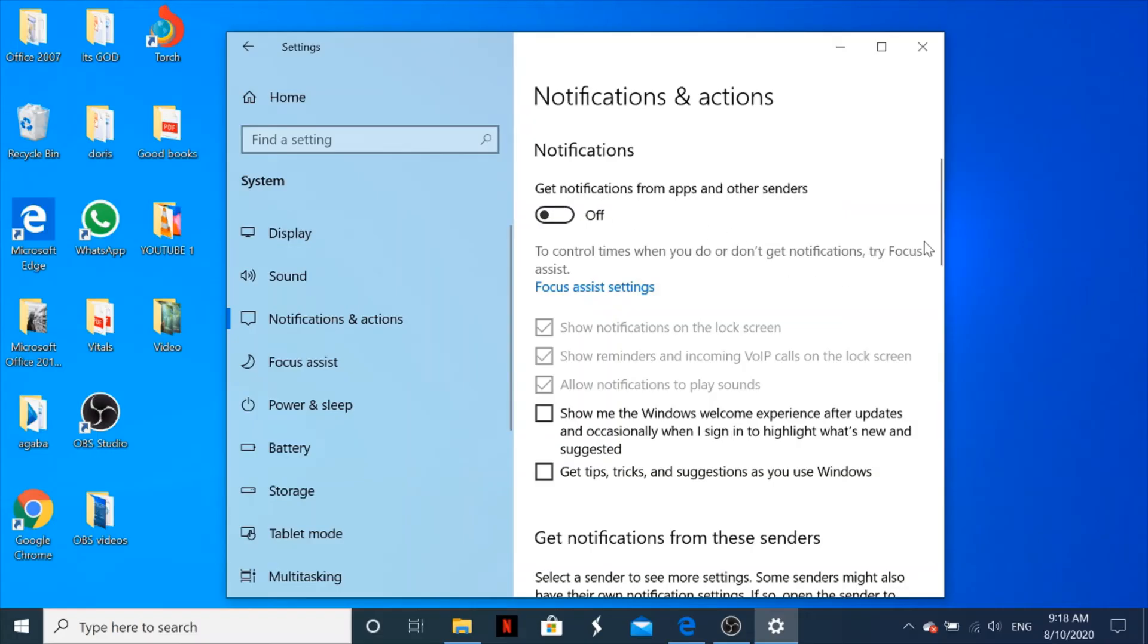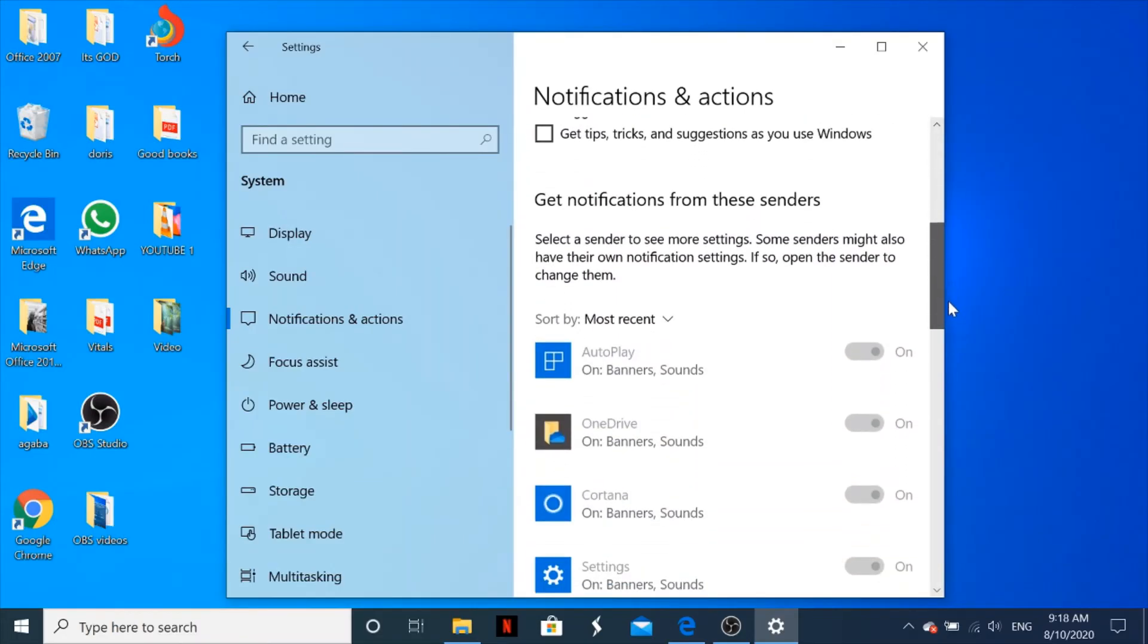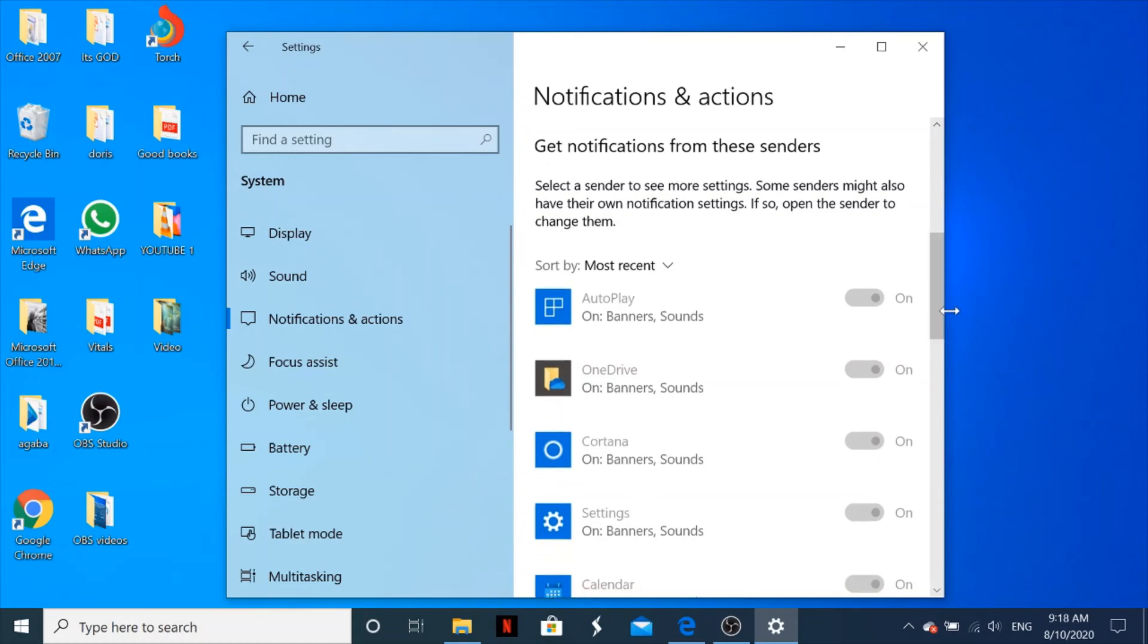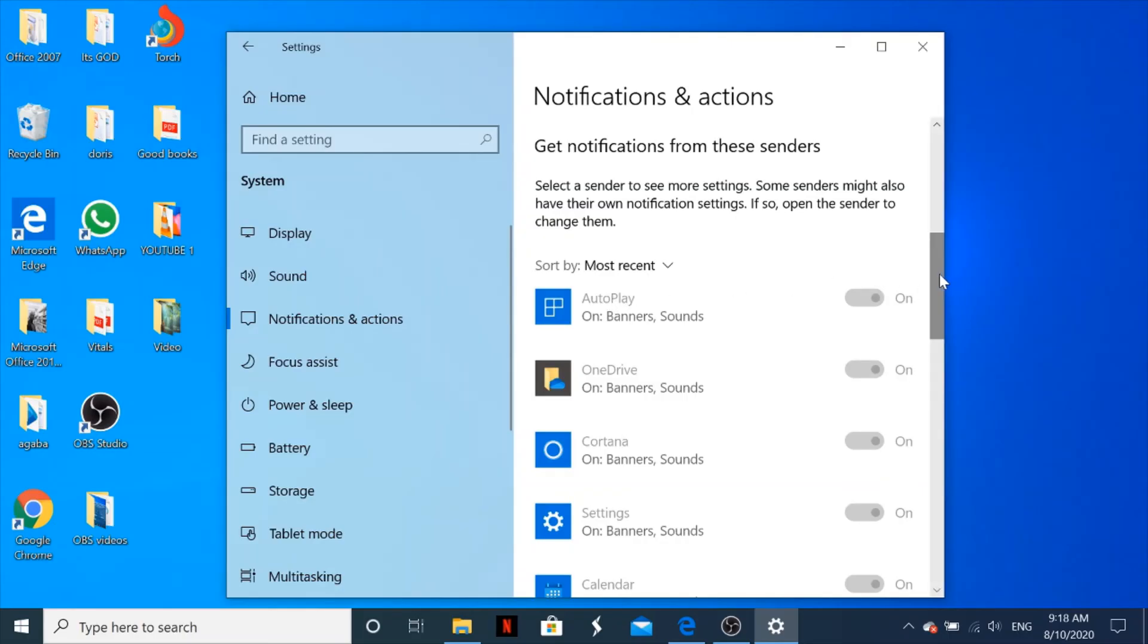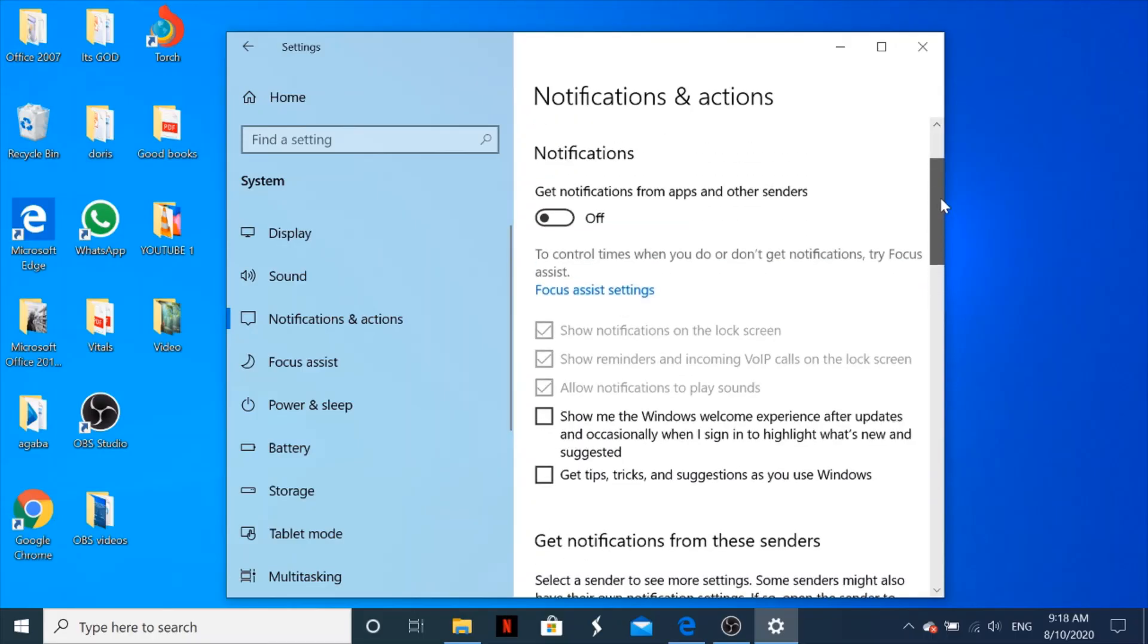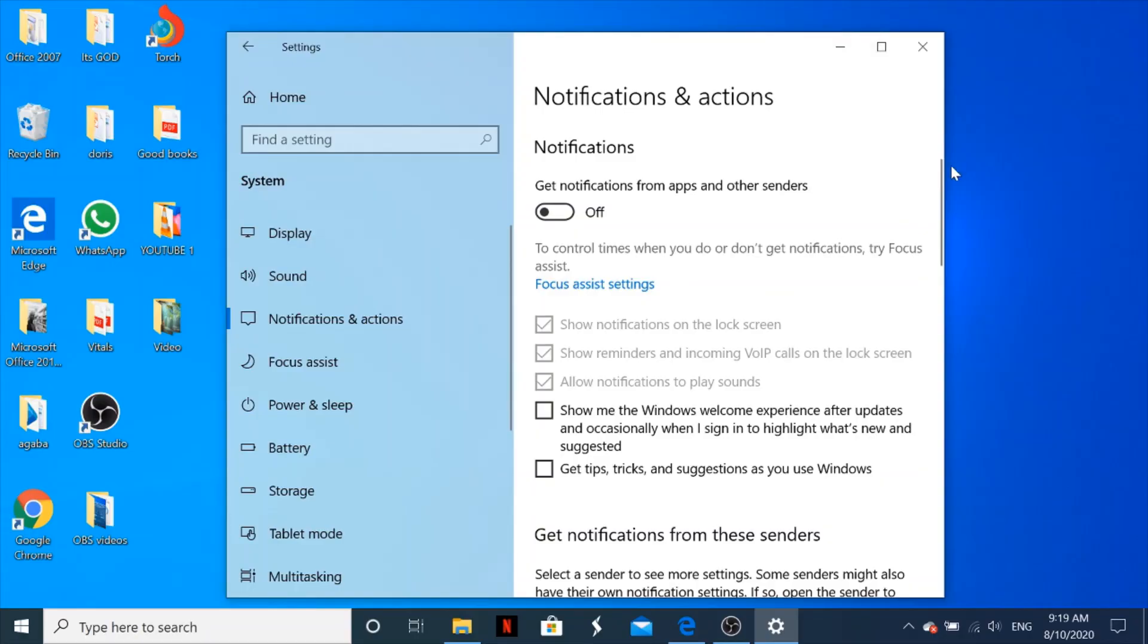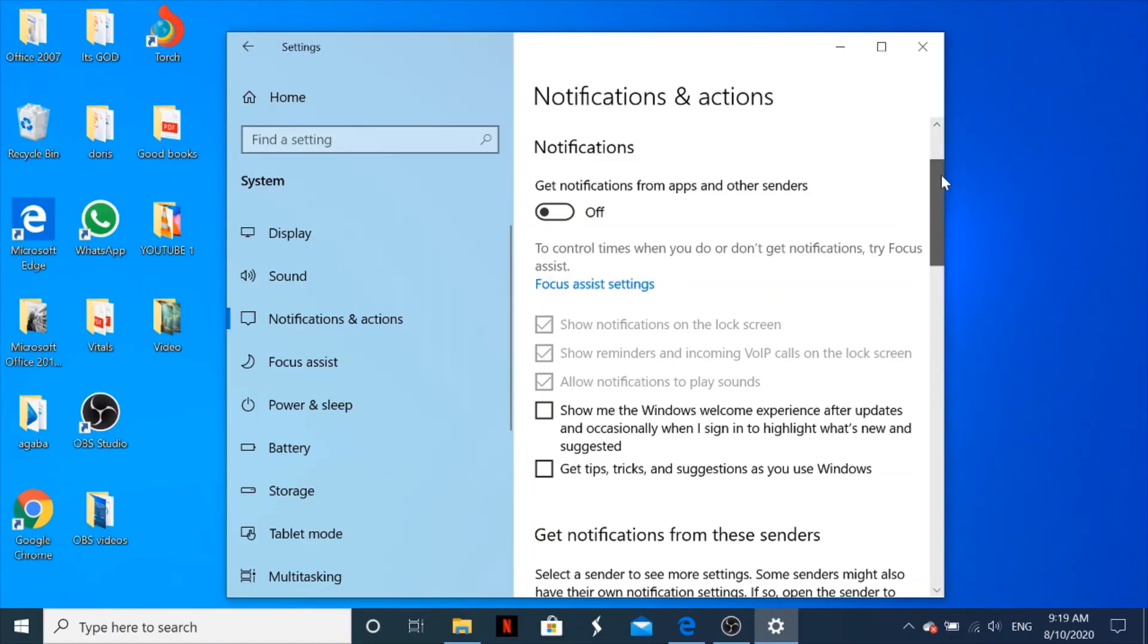Apart from that, there are some other notifications that you can turn off from the apps themselves—for example, Calendar, Settings, Cortana, OneDrive, Autoplay—depends on what you want. But basically for me, I'm going to turn off all those notifications because I feel like I've been receiving too many notifications and they're clogging me up. So that is what you do if you want to get rid of those pop-up notifications.